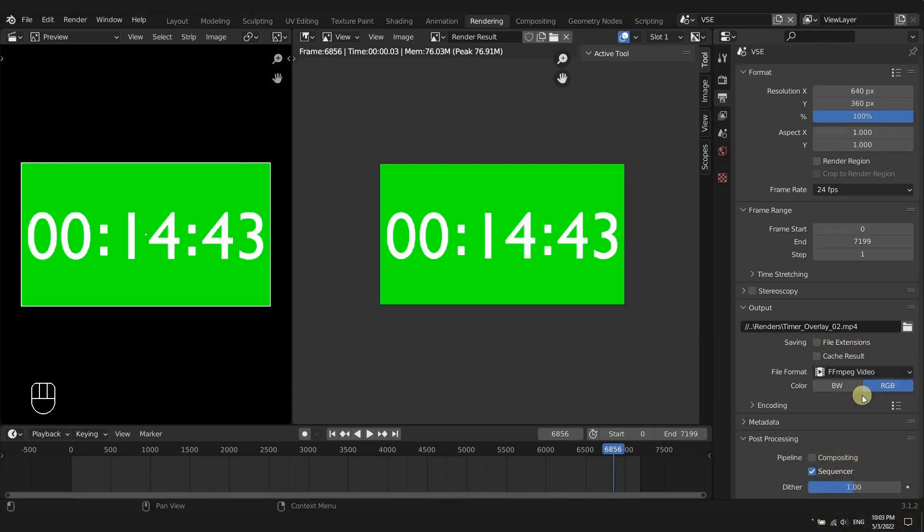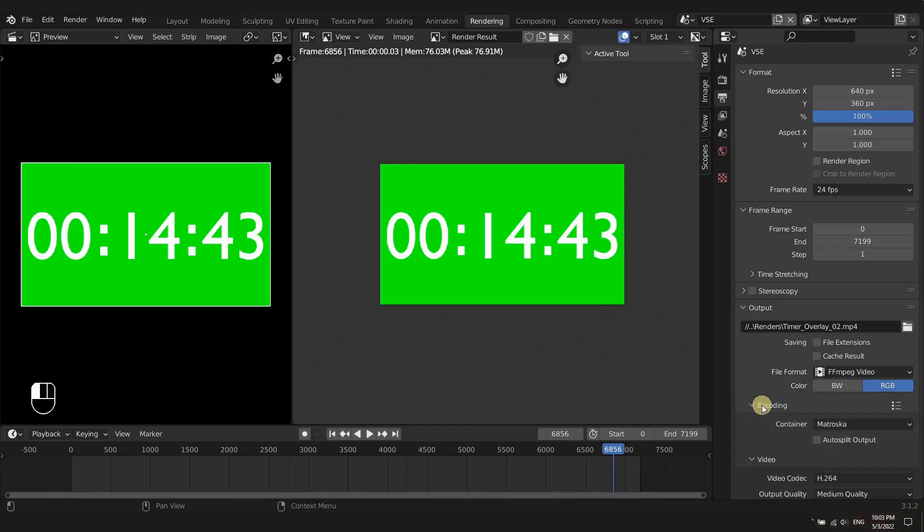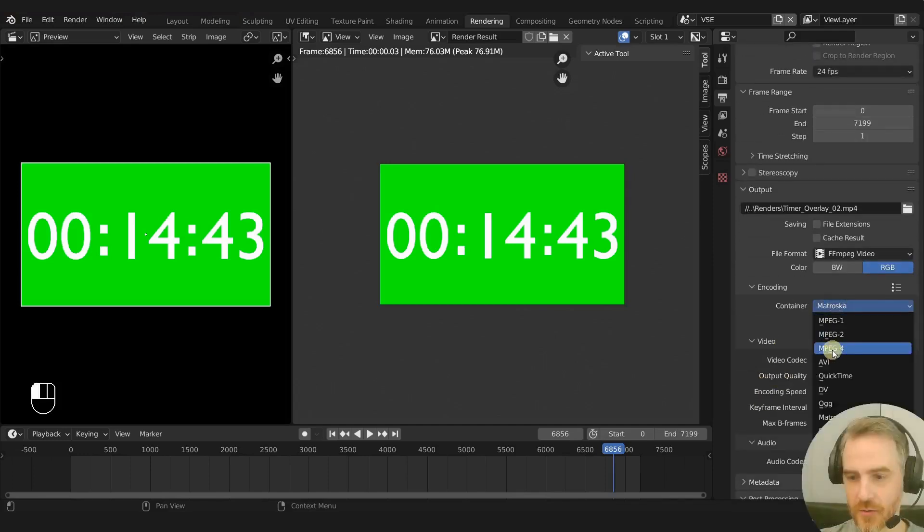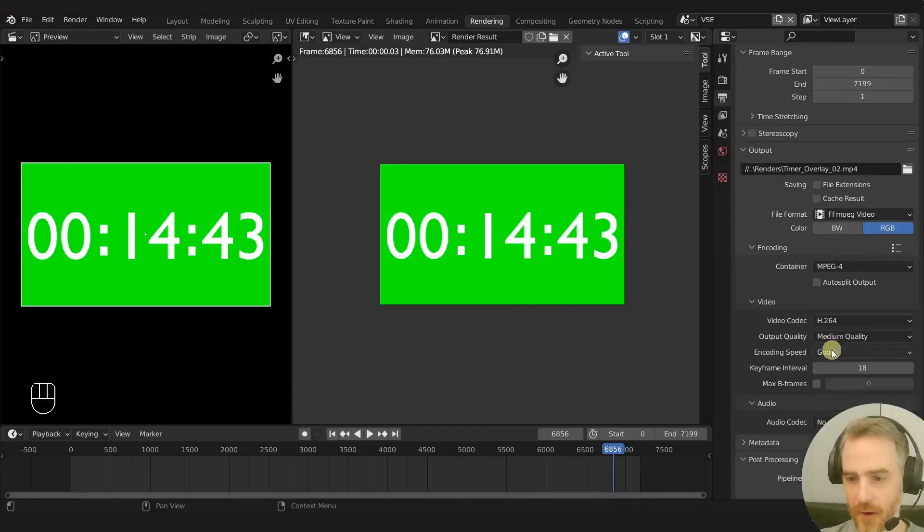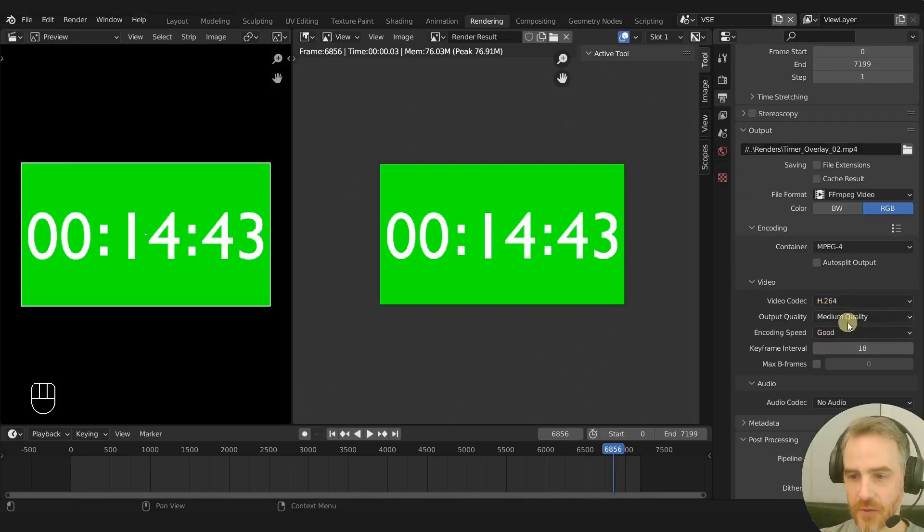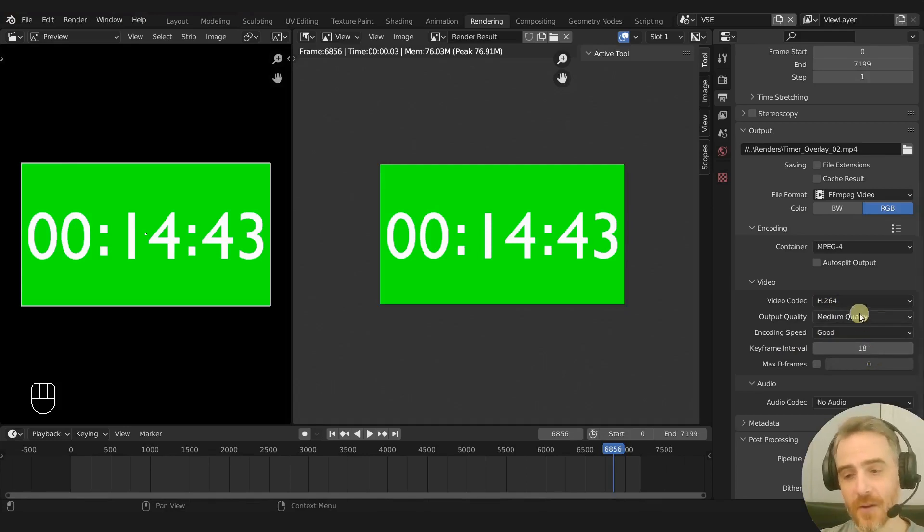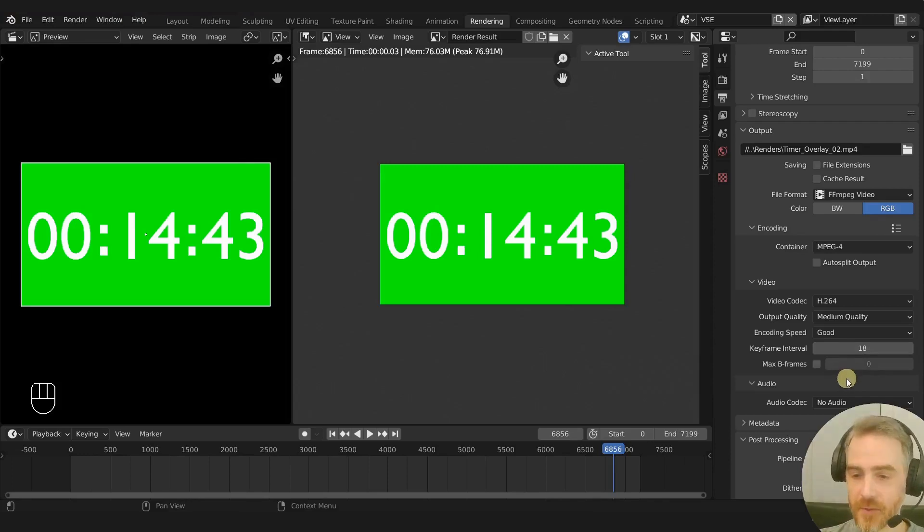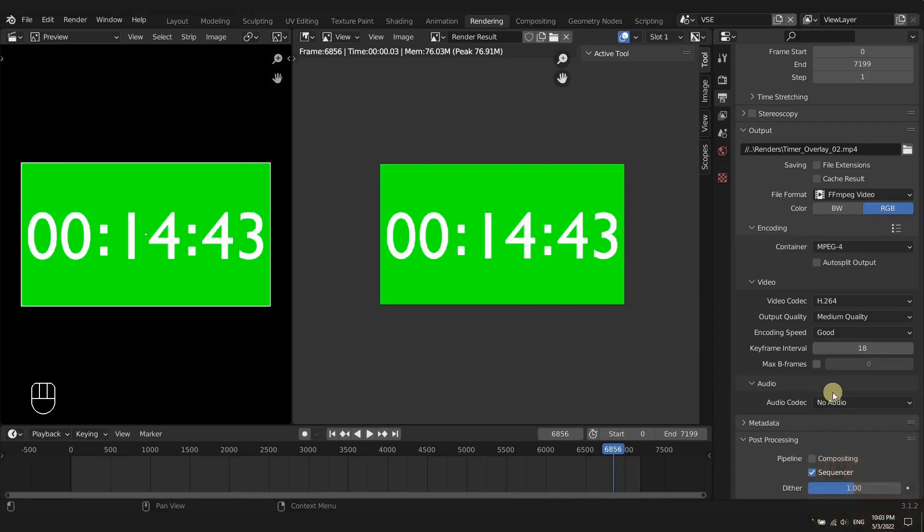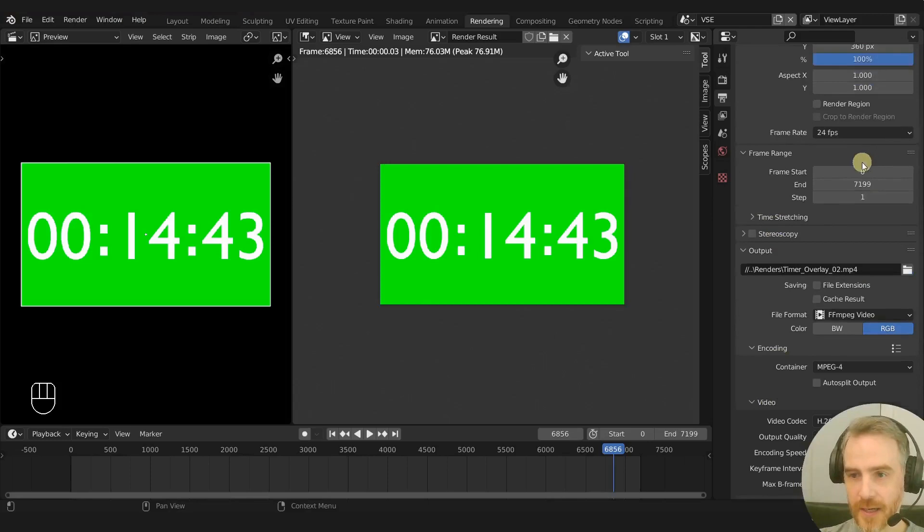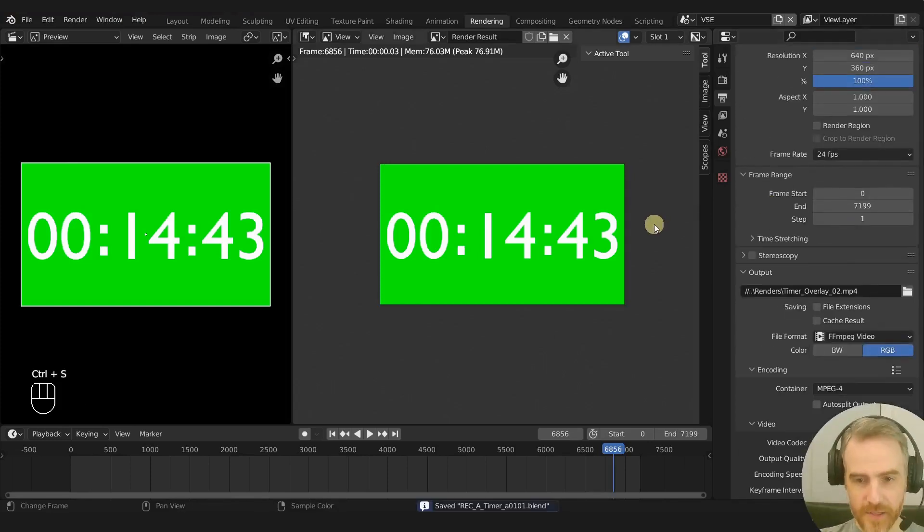For this we want FFmpeg video, make sure that's RGB for color of course, and then encoding I'm going to change this to mp4, and then I have H.264 medium quality good and 18 for the keyframe interval. You can change this to whatever you want, these are the settings that I usually use which haven't really caused me any problems so far. And then this video particularly doesn't have any audio so we don't need any audio there.